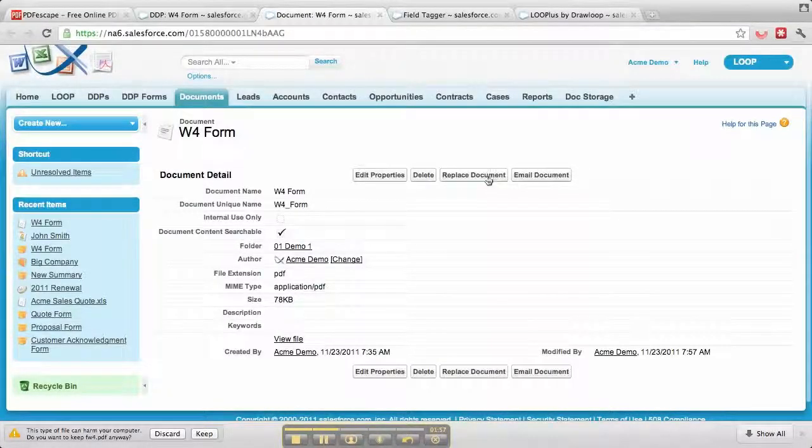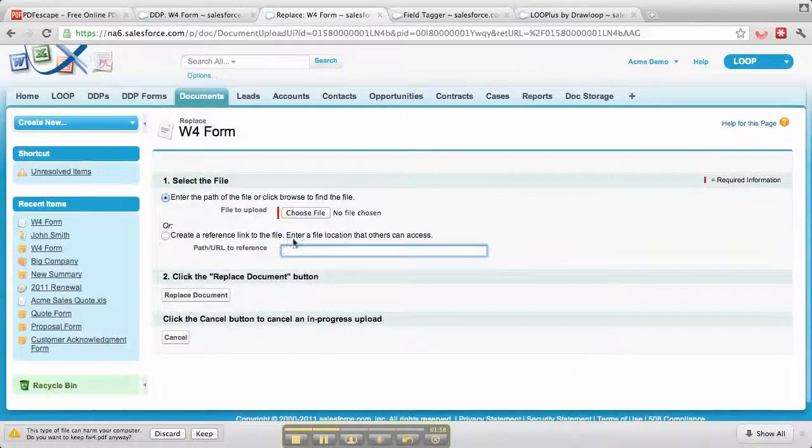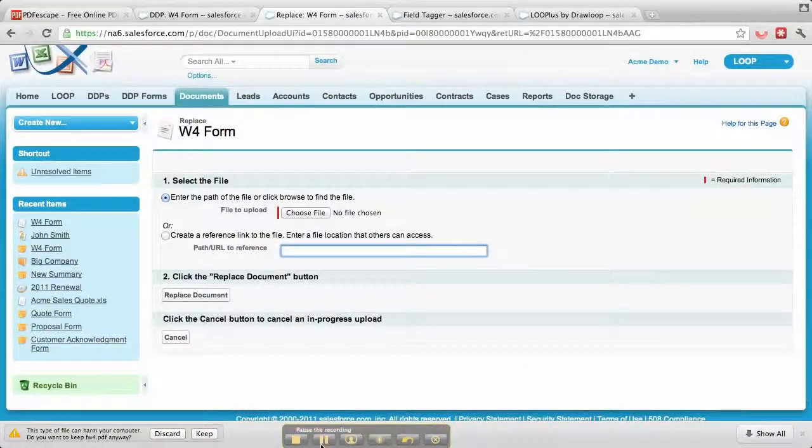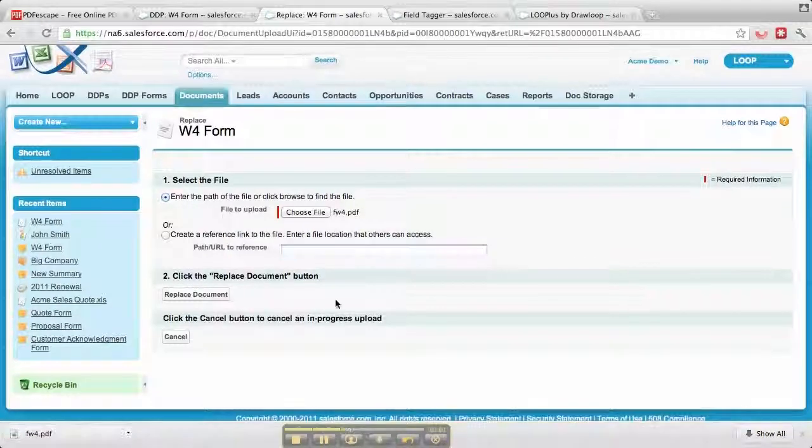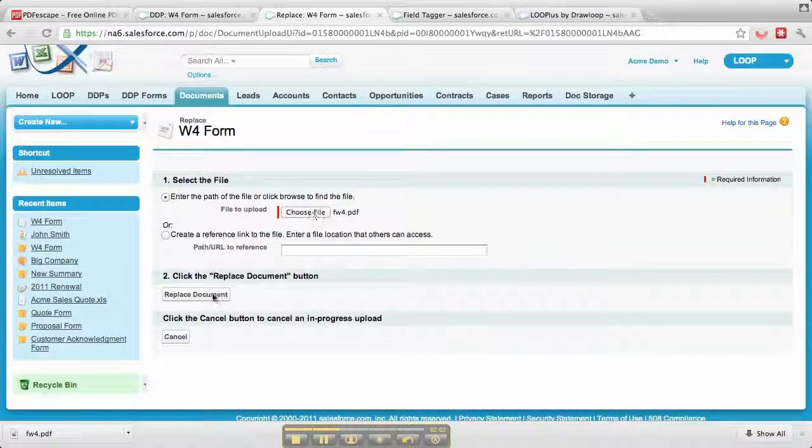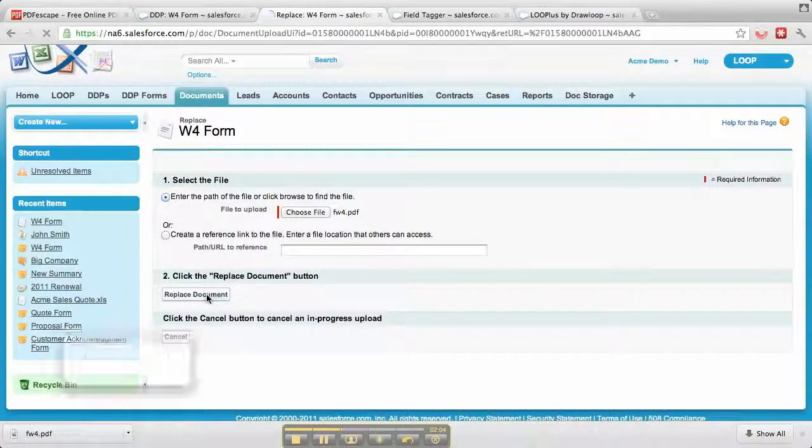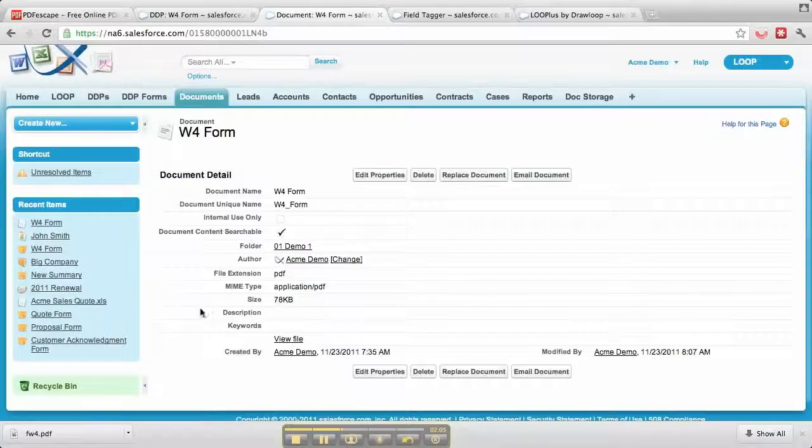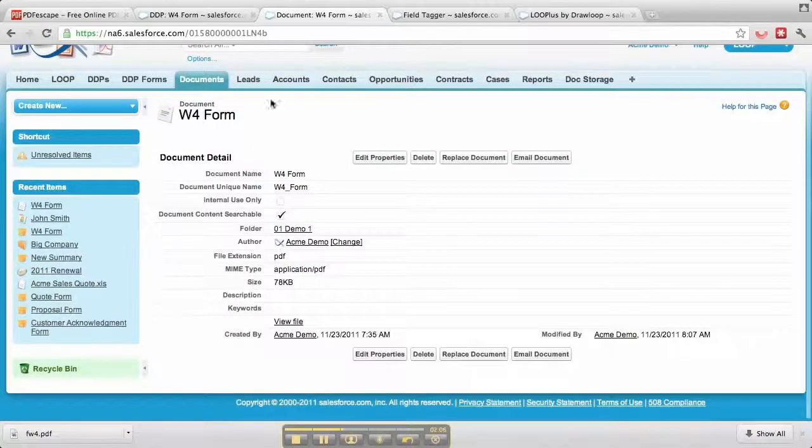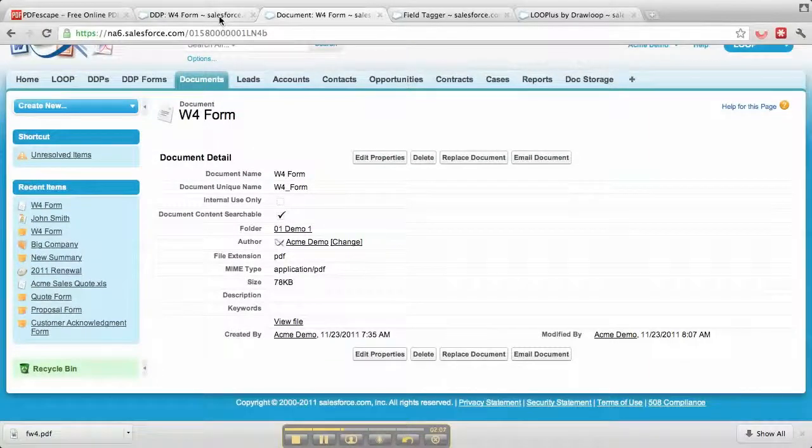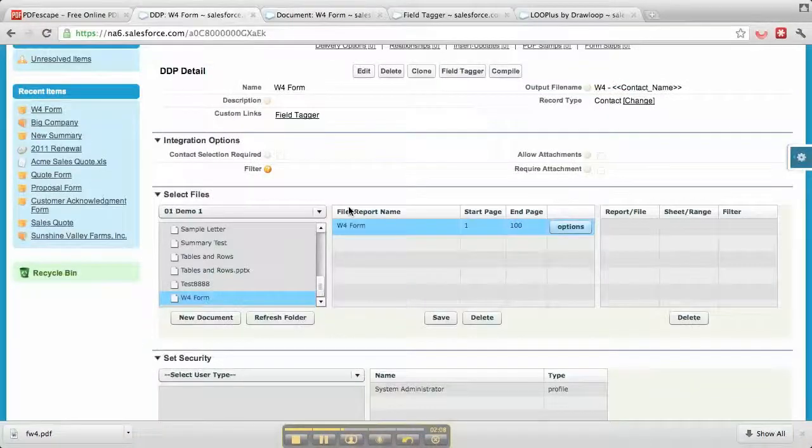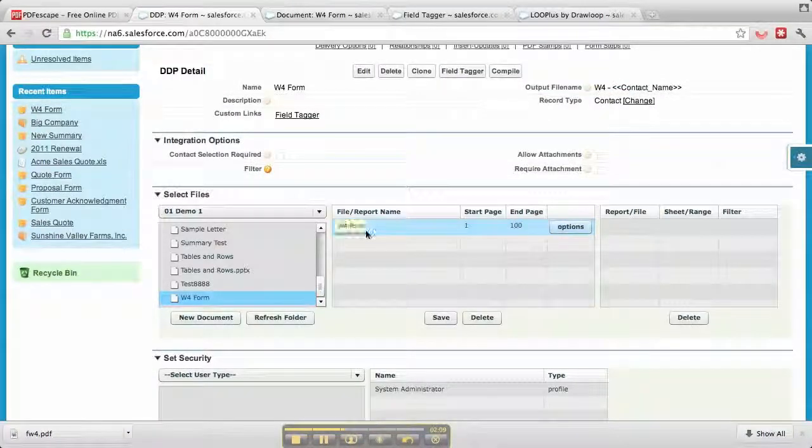I'll hit replace, then browse and upload it. Once I have it selected, I'll replace the document and it takes me back to the document. If I go back to the DDP, the files are referenced there.